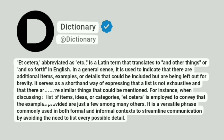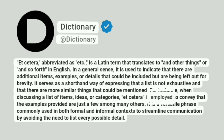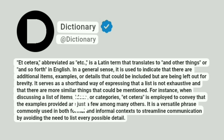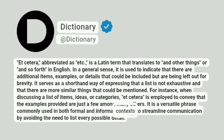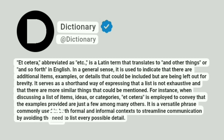For instance, when discussing a list of items, ideas, or categories, etc. is employed to convey that the examples provided are just a few among many others. It is a versatile phrase commonly used in both formal and informal contexts to streamline communication by avoiding the need to list every possible detail.